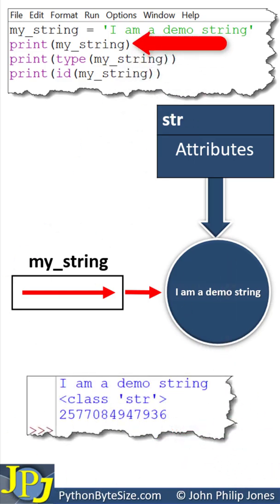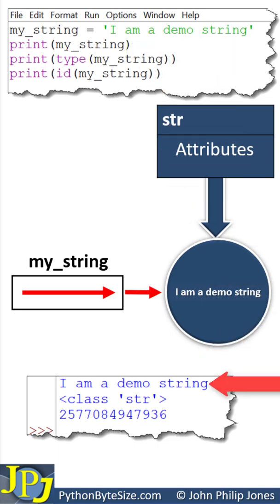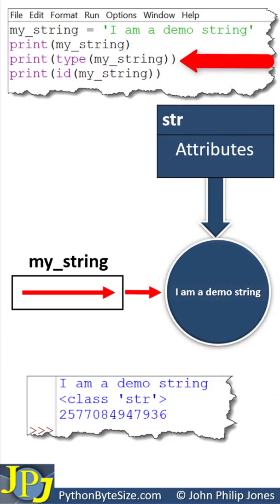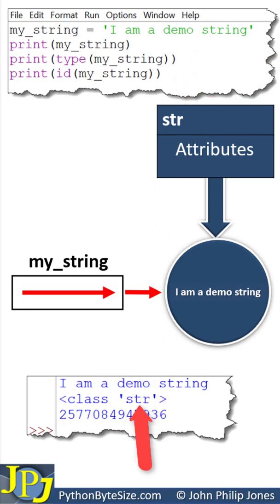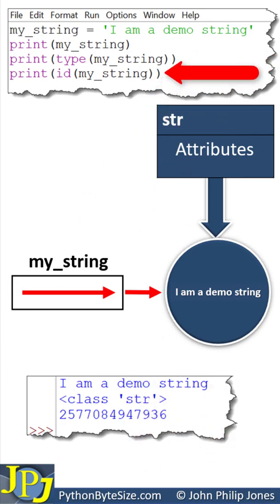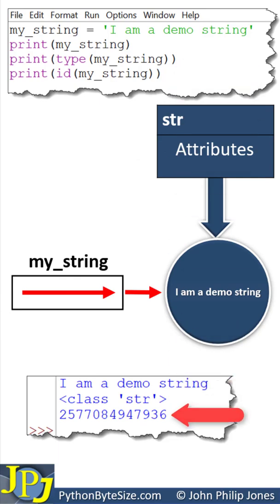This program statement is responsible for this output, which is the value of the object. This will print the type of the object, which we can see here is of type string, and this will print the ID of the object, which we can see is this value here.